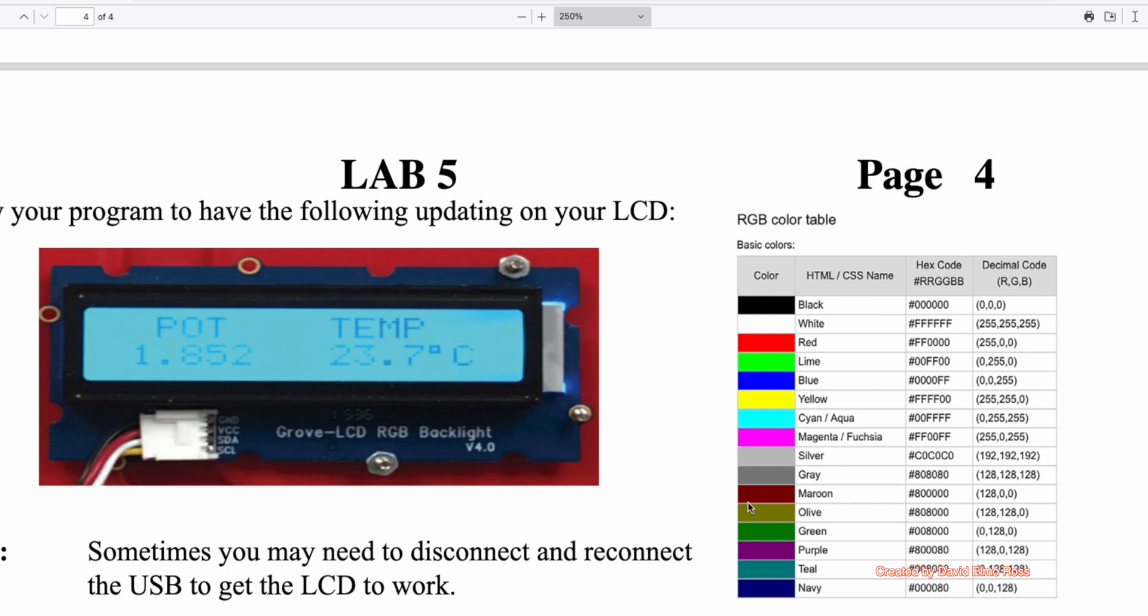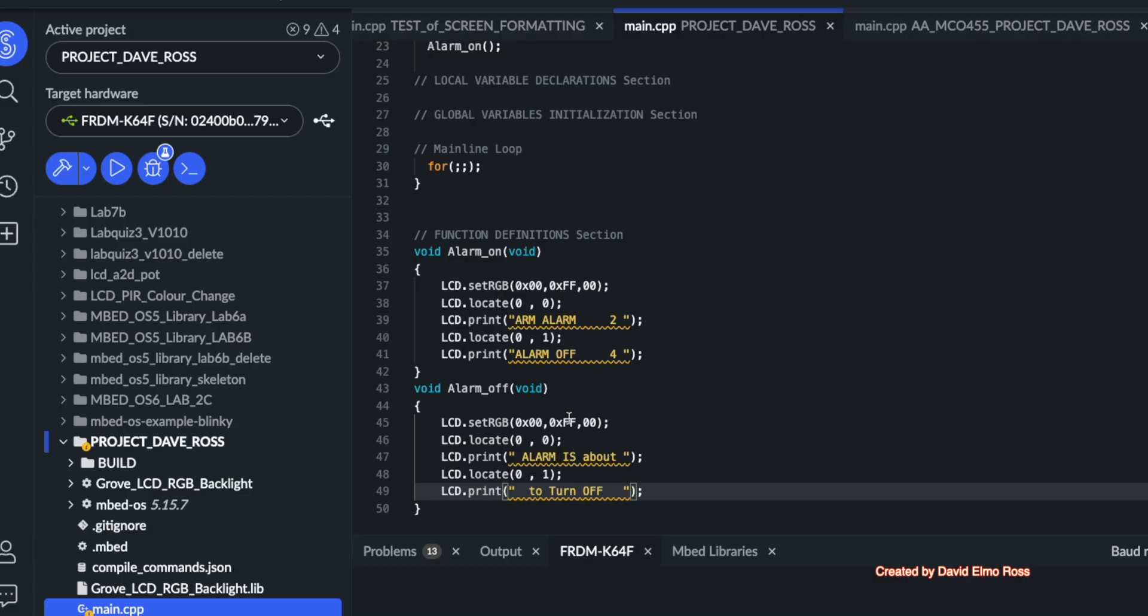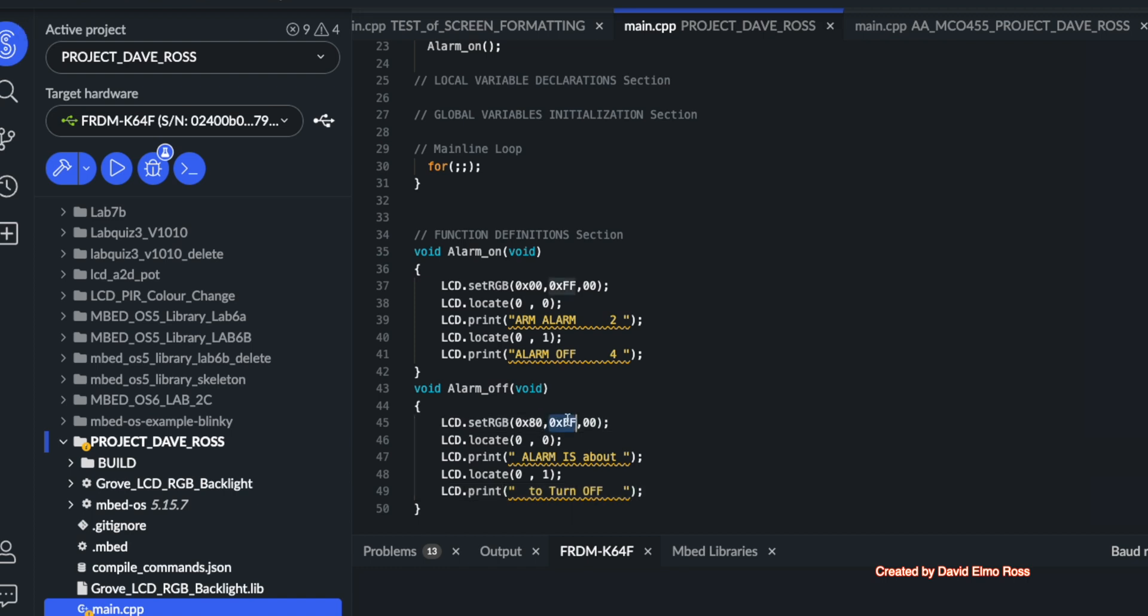So let's see how we figure out our color. Now for the fourth message on our LCD, it's supposed to be purple. And we can go to lab five, page four, and see that purple is actually an 80, 00, 80. So we can change this to 80 here, make this a 00 and change this to a 0x80.